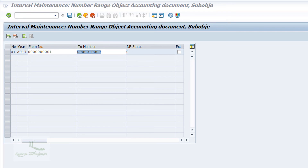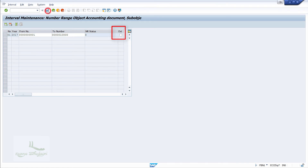Next, there is an option to set the range as internal or external. If you mark this field, the range is set as external, meaning the user has to enter the document number manually during document posting. If you do not select it, it will be considered an internal number range.